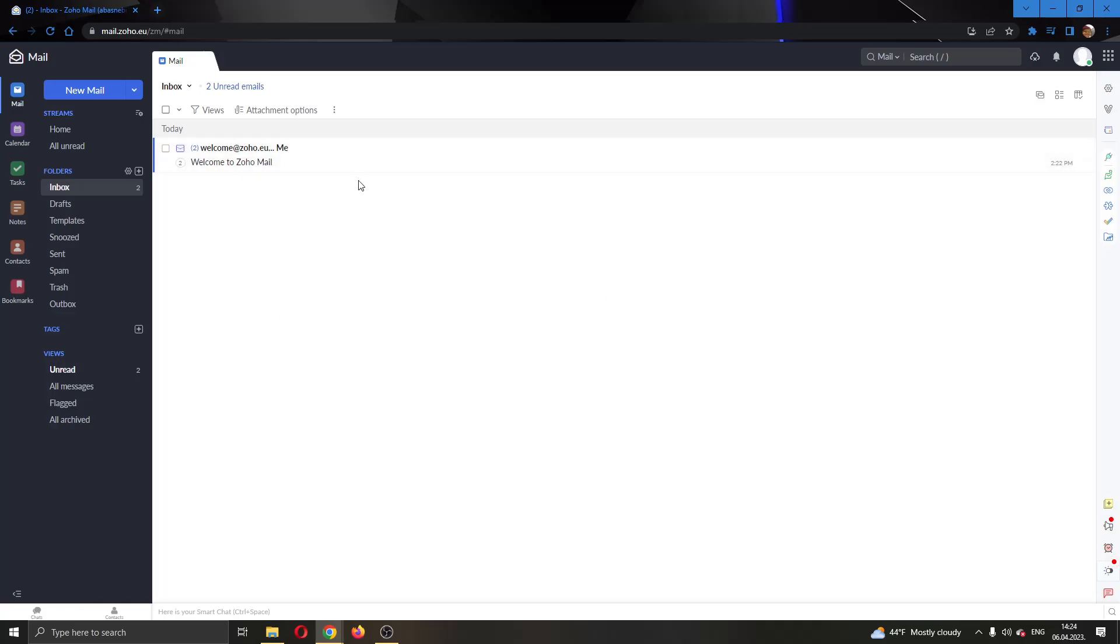Now look at the left side of the screen, which is the application pane. You can see multiple options here: mail, calendar, tasks, and so on. Find the option called contacts.